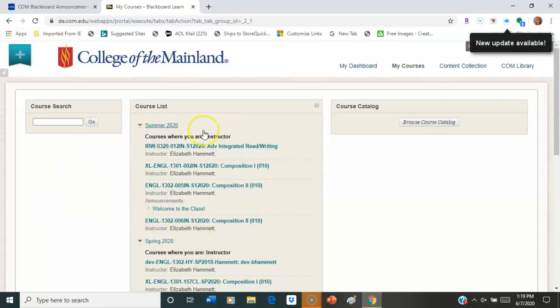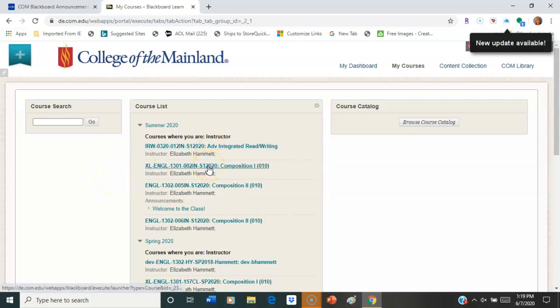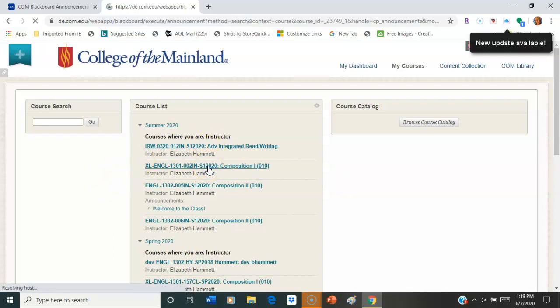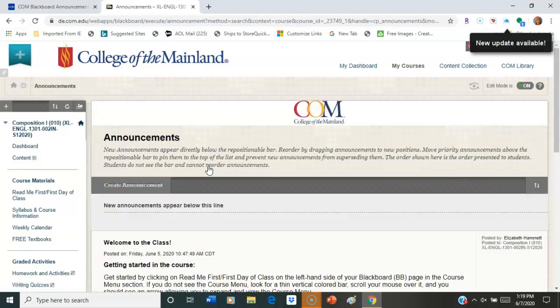Then you should see your course list. Of course, mine will be different than yours, but regardless of which course you're in, this overview is the same. I'm going to go into the 1301 section. Just click on your course, that's going to take you in.